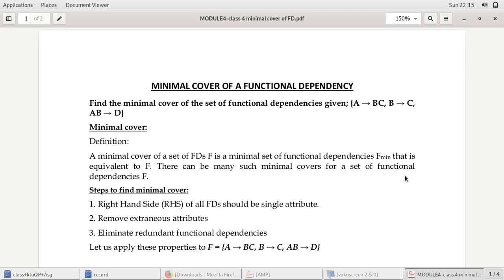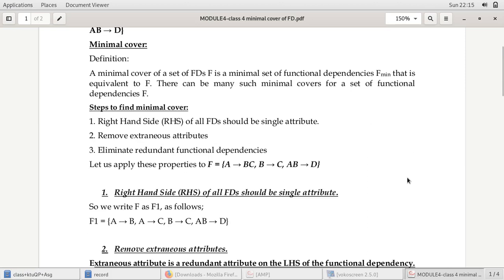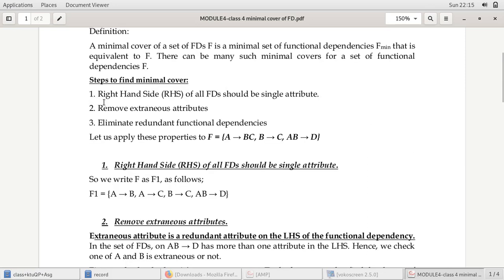When the question is given like this, you have to find one equivalent set of F that will be its minimal cover. We will see the steps to find minimal cover. The first step is: the right-hand side of all functional dependencies should be a single attribute. Second step: remove the extraneous attribute. Third step: eliminate redundant functional dependencies.